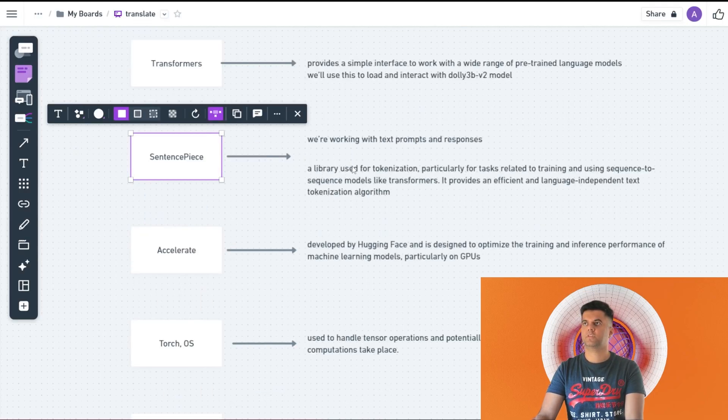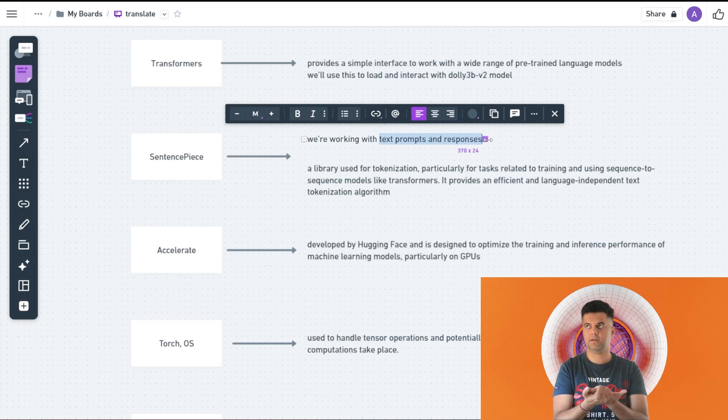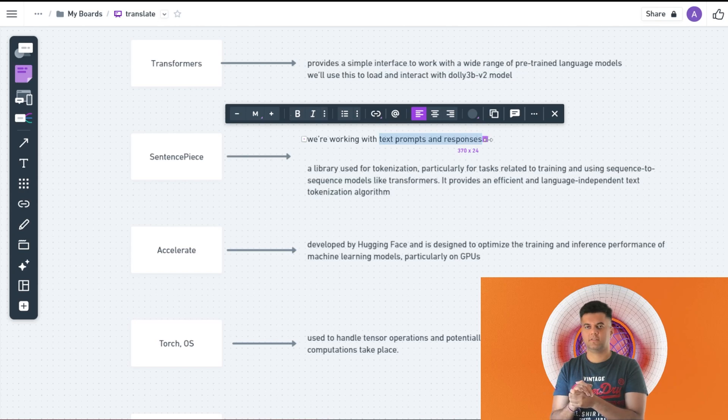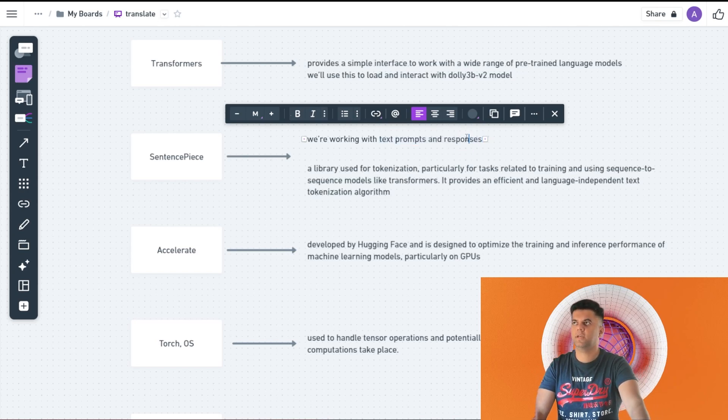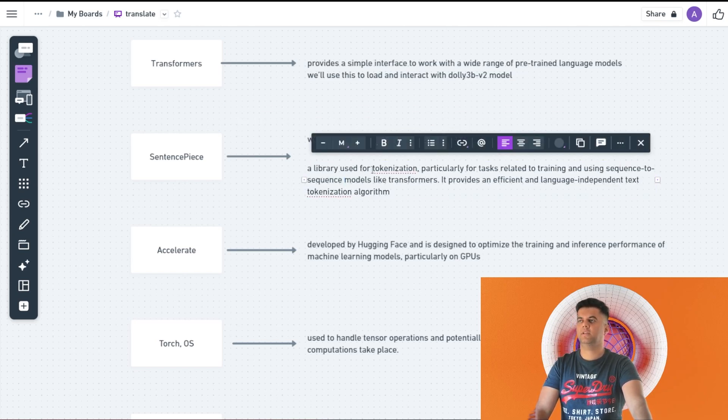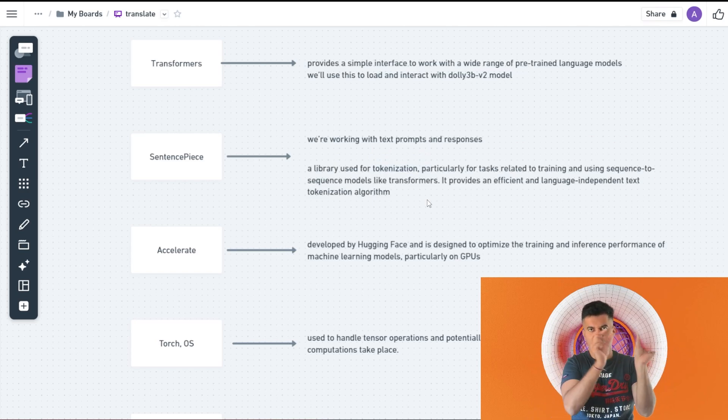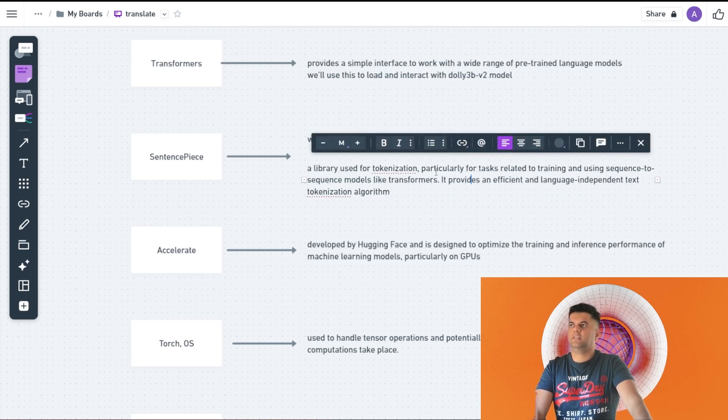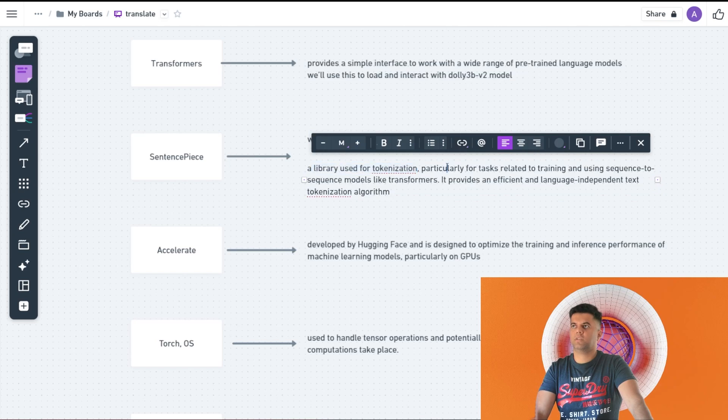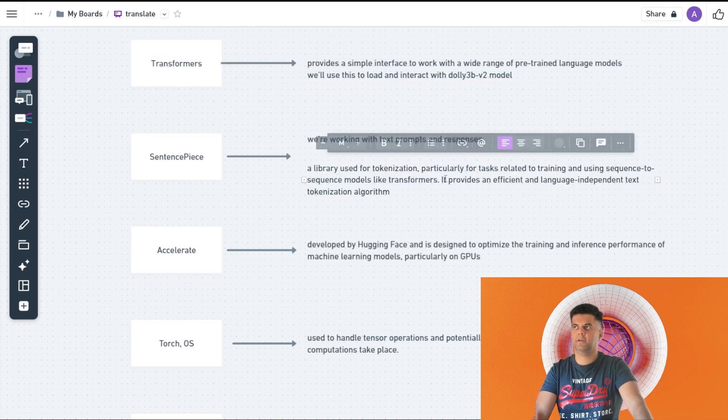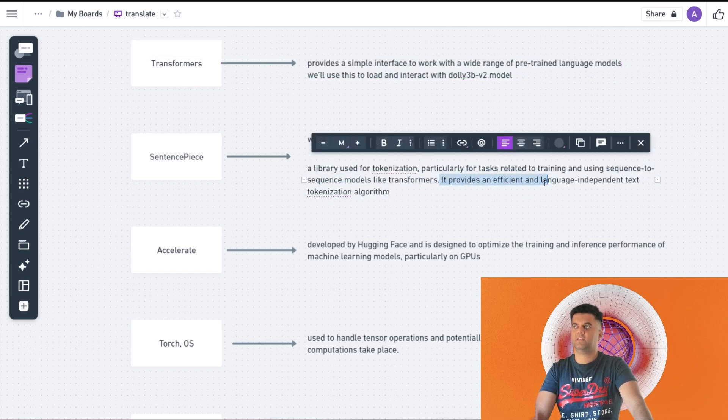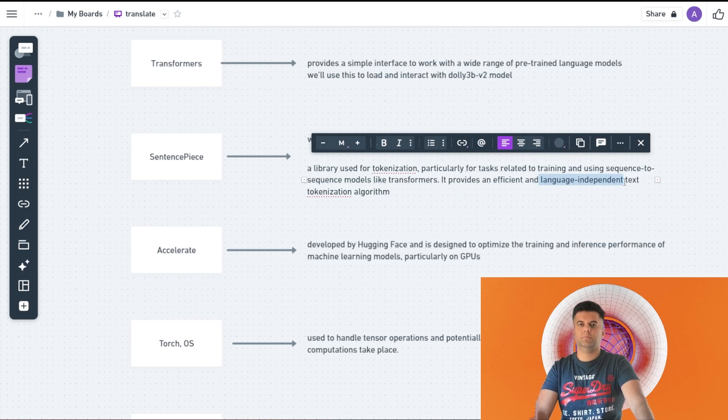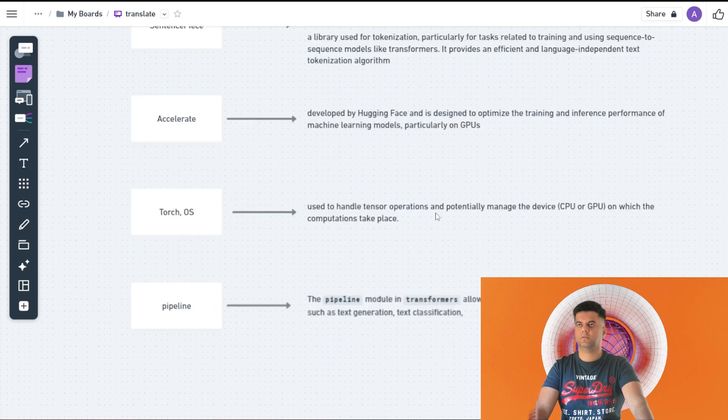Sentence piece - it's very clear we're going to be working with text prompts and responses. We'll send it a text prompt saying that you are a physicist and please give me the answer for this. That's a text prompt and it's going to give you a text response. To work with that you need something for tokenization. Tokenization, as you know, you take a sentence, you divide it into small words, individual words. That is the whole process is called tokenization. This library sentence piece is used for tokenization, particularly for tasks related to training and using sequence-to-sequence models like transformers. In our case we're using transformers to work with Dolly 3B. This provides an efficient and language-independent text tokenization algorithm. It's language independent - could be English, could be Spanish, could be Russian. It will help you with text tokenizing.